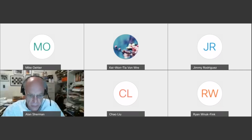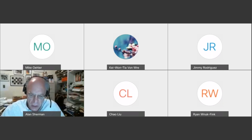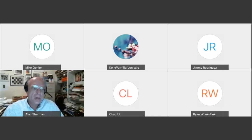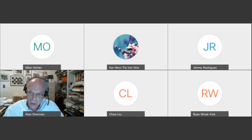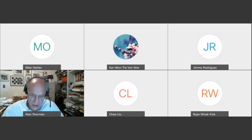Greetings everybody. We are recording now. This is our biweekly meeting of the UMBC Cyber Defense Lab, and today it's our privilege to have Chow Lu speak on Byzantine fault tolerance with adaptive security.